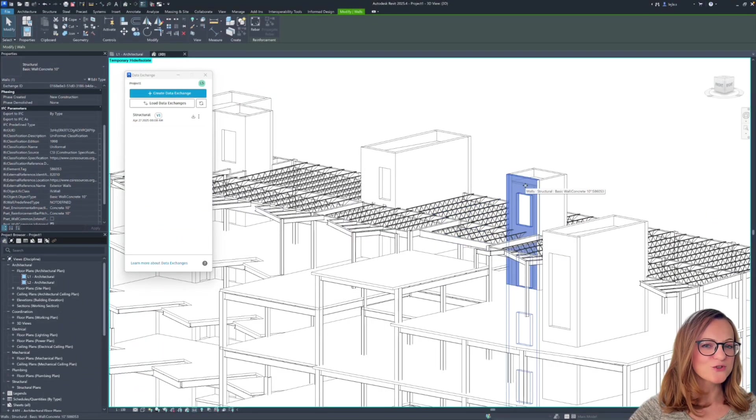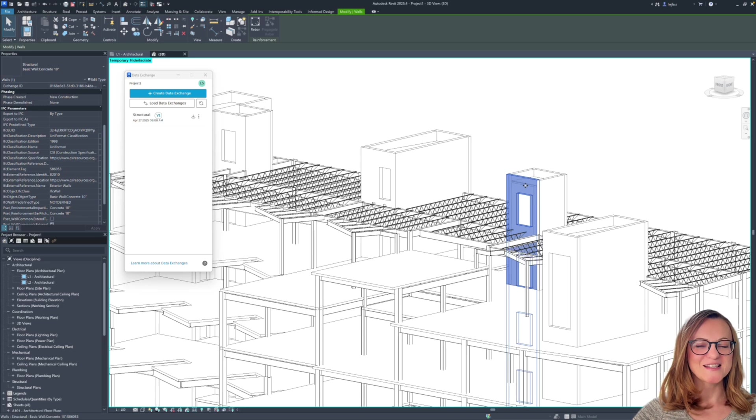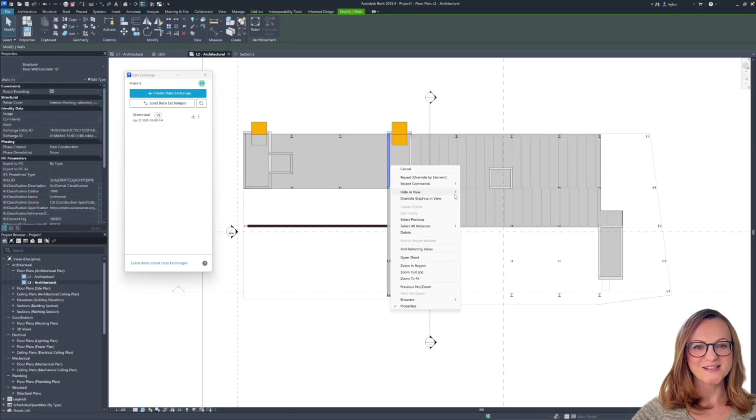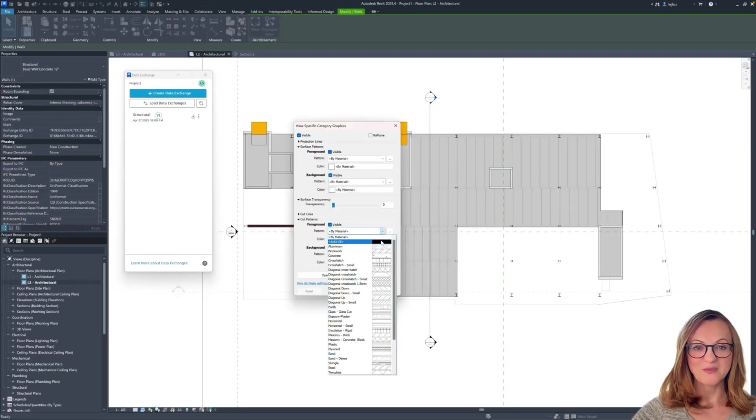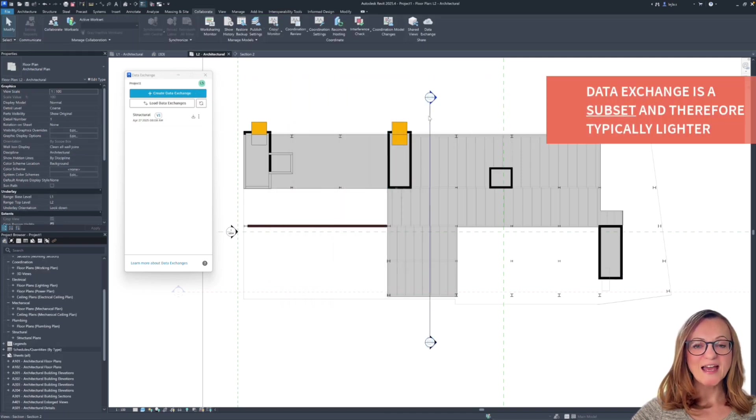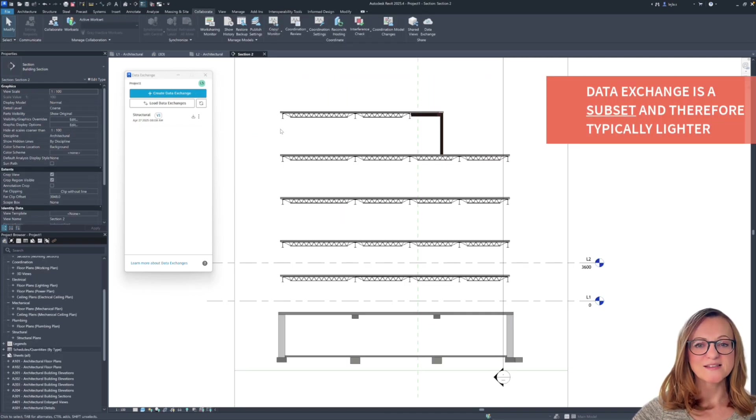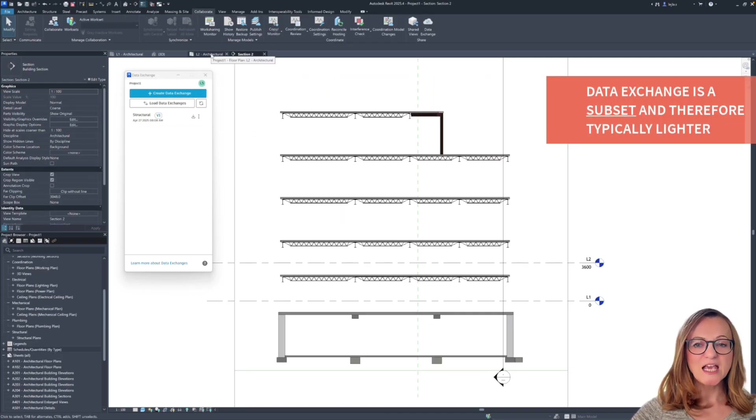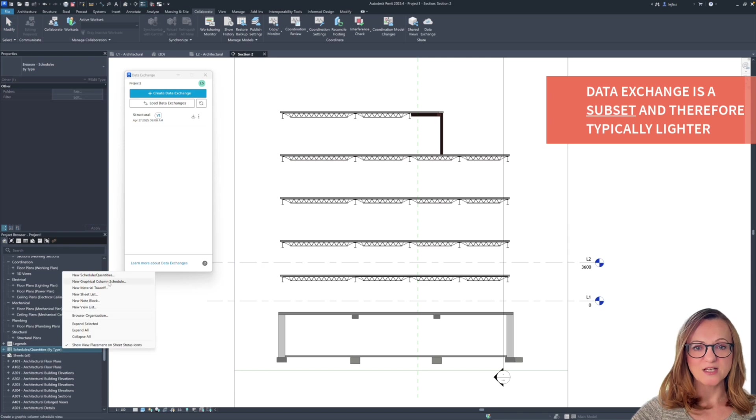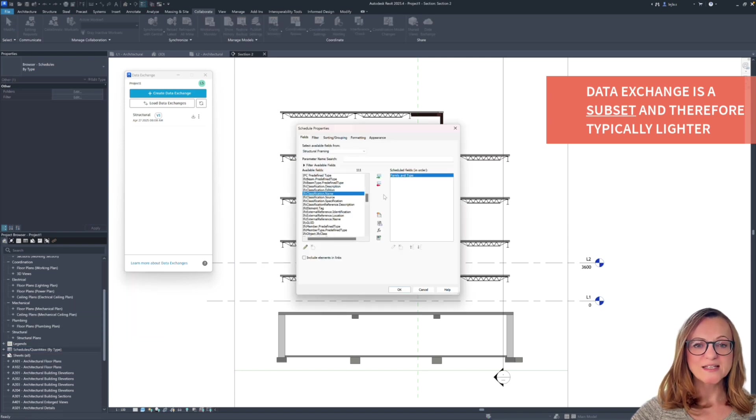Now, why should you load a data exchange instead of the IFC itself? Well, there are a couple of reasons I can think of. First of all, the data exchange ideally represents a subset of the IFC, including only the data you need. So, it tends to be more lightweight.